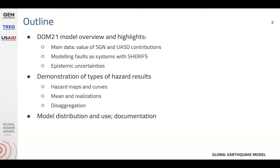I'll give a brief overview of the model today, introducing the main components and the model building process. Then I'll give a few examples of the types of hazard results that we computed, and end by showing you where the model is available and where you can find more documentation.